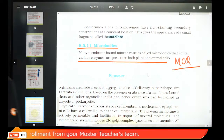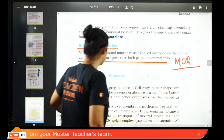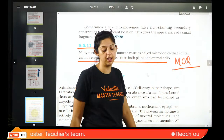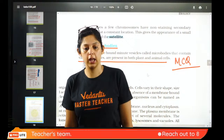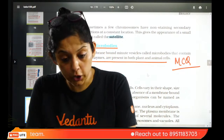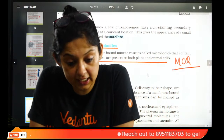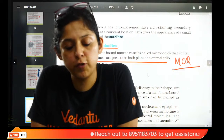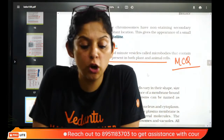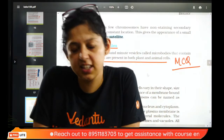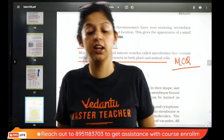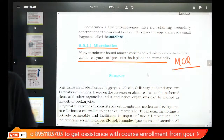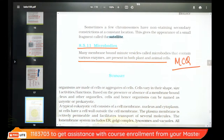Membrane-bound vesicles that contain enzymes or other substances are called microbodies. In 45 minutes I have covered the entire cell chapter. Not a single question will come from outside what we covered — that is the guarantee.